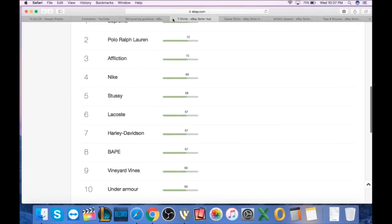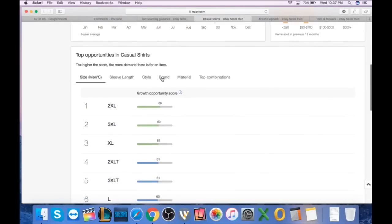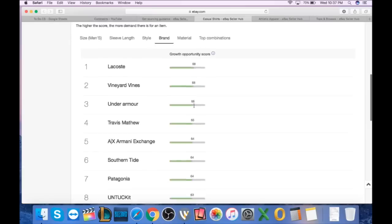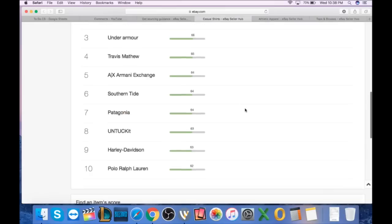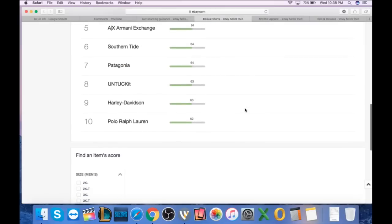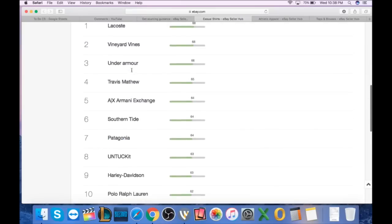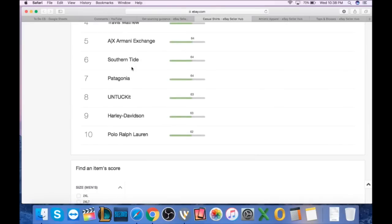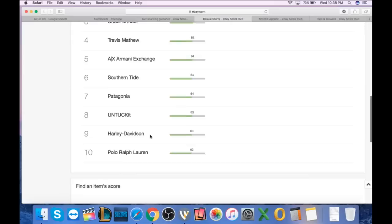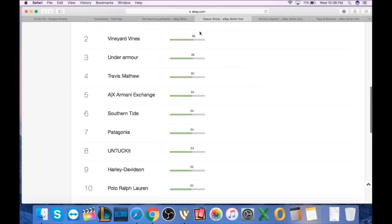Let's look at the casual shirts and let's check out the brands of those. Same brands, just kind of flip-flopped. Lacoste, Vineyard Vines, Under Armour. Travis Matthew, I've never sold or heard of. Armani Exchange, very popular. I get those time to time. Southern Tide, I've heard of, never sold. Patagonia, doing awesome, always appears in some of these lists. Untuck It, I've never heard of. And then Harley and Polo Ralph Lauren. So, I mean, just a good place to get some good ideas for brands. If you're stressing and you're scrolling through thrift stores and you want lists to put in your notepad and your phone, there it is. There's your list.